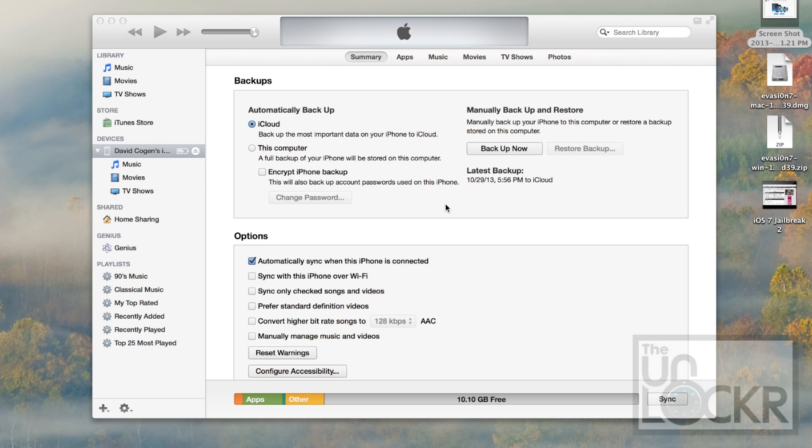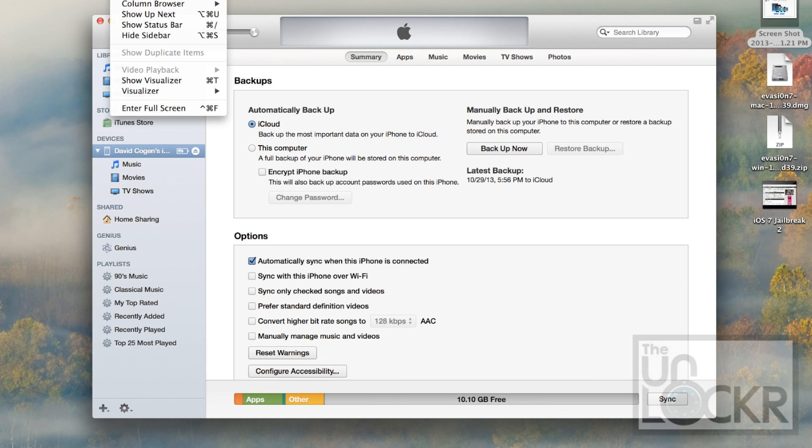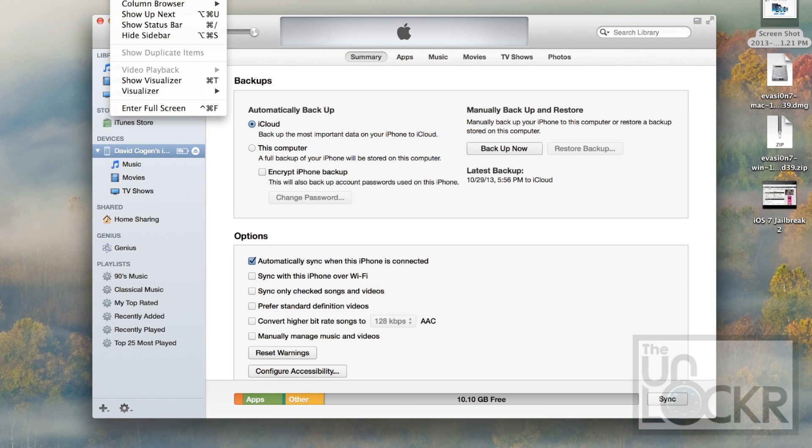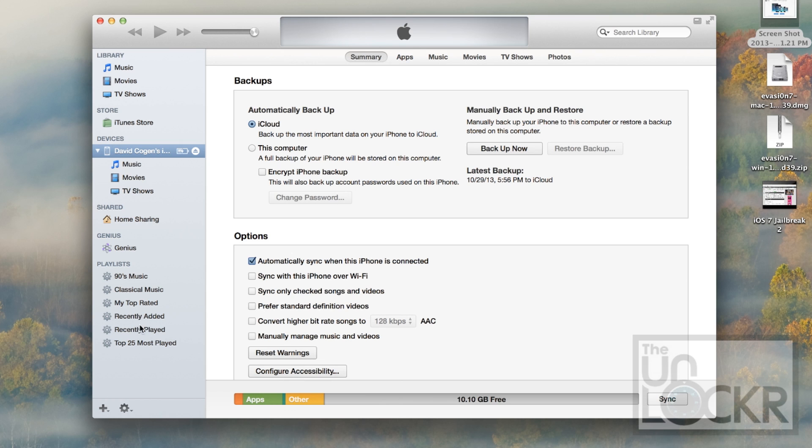Now, if your iPhone doesn't automatically pop up, you can click on View in iTunes over here at the top, hit Show Sidebar, and then you'll see this on the side and you can click on your iPhone there. You'll see this beneath an image of your iPhone.